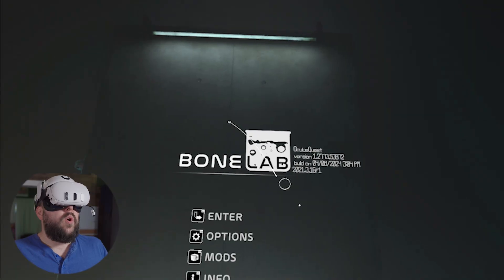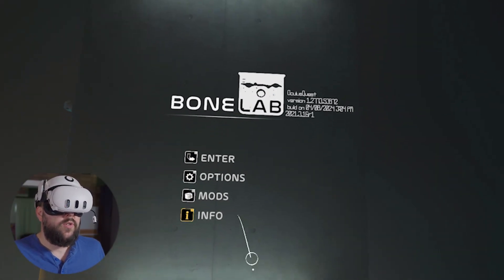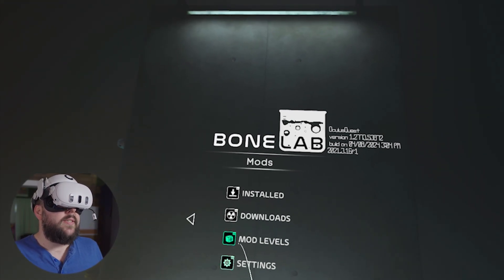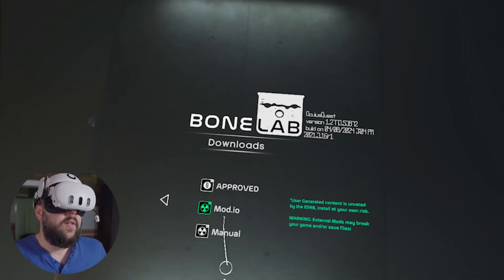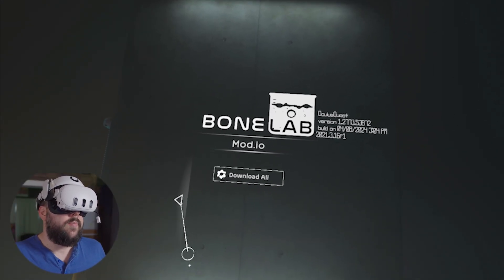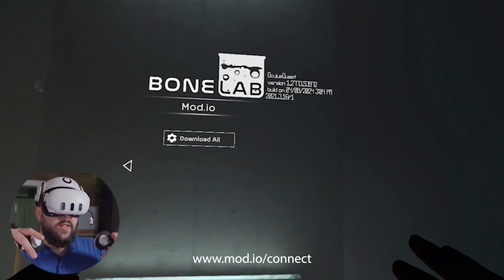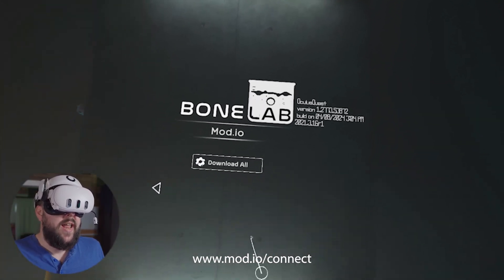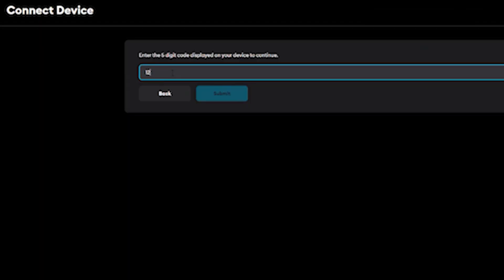You're then going to put on your Quest and go into BoneLab. Once you're in the BoneLab menu, head to the mods tab. You can also do this in the hub at the mod kiosk arcade cabinet. Go to mods, go to downloads, and you're going to see mod.io. If you're not logged in, it's going to give you a URL — it's mod.io/connect or something like that — and then you enter the code that shows up in the box.